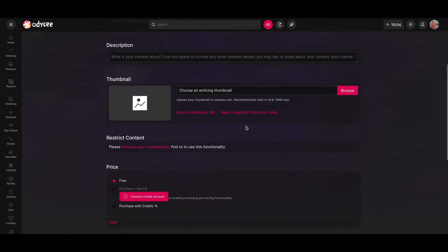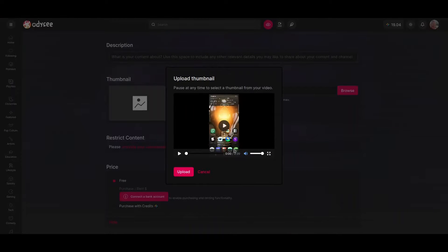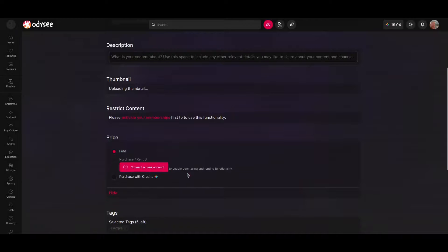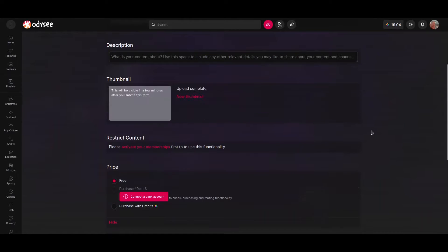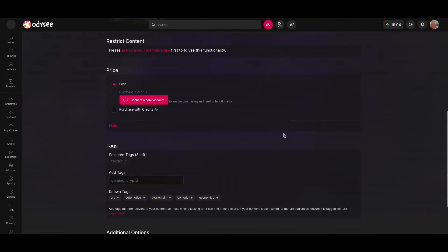Or you could take a snapshot from your video. This is just fine — I'm going to take this one. Watching of my video is going to be free, but you could ask for some price to be paid.